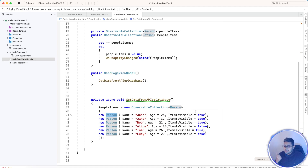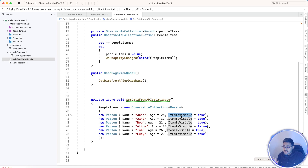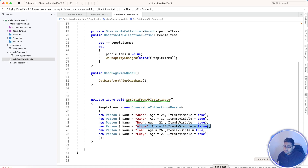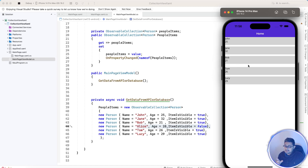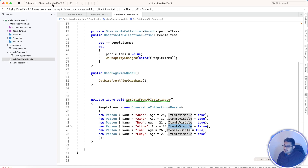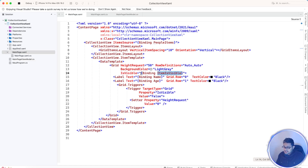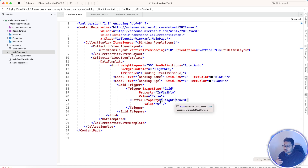We get data from the API in a structured form, including a name and an ItemIsVisible property. If that visibility equals false, the item gets hidden. You can see in the list that the visibility is false — the ItemIsVisible property is passed through, and the data trigger fires: if the IsVisible property of that grid is false, HeightRequest is set to zero.